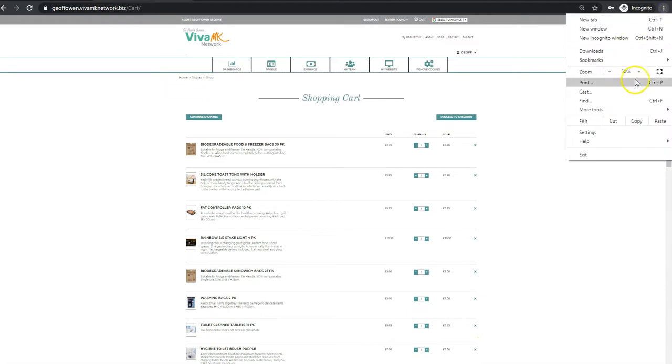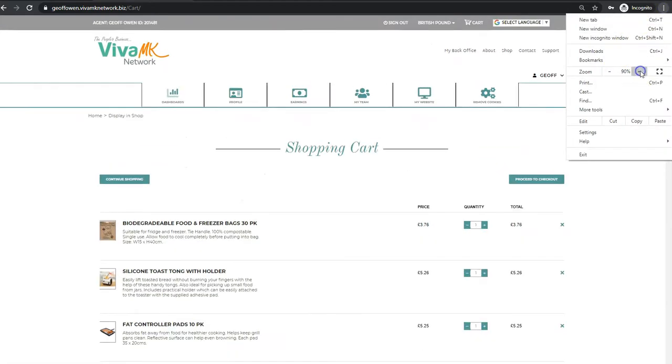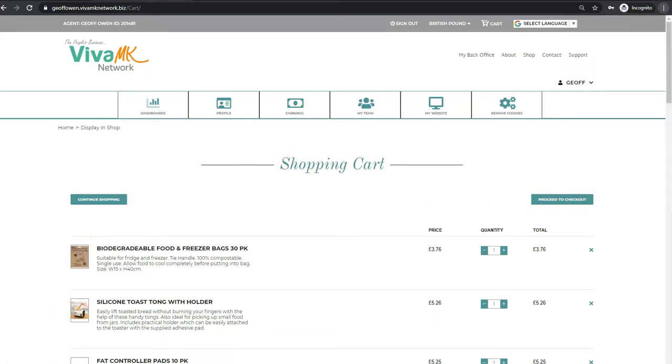What you probably need to do is adjust the size so that it's readable again. Once you're in the checkout, just go through everything you need to do, then put your order through. Okay, hope that helps, bye now.